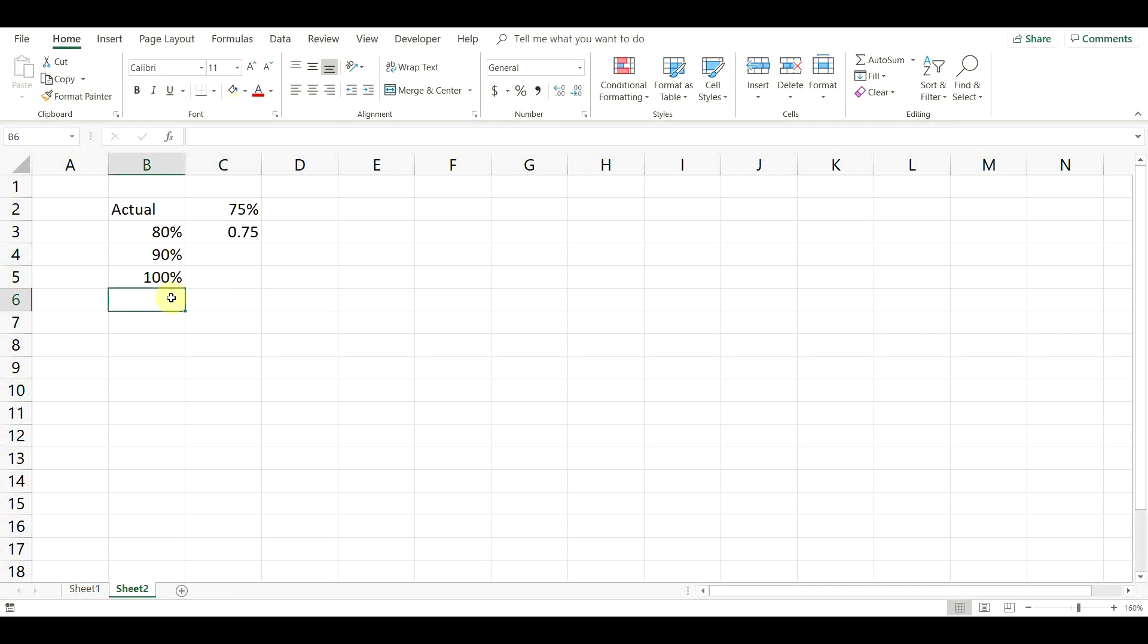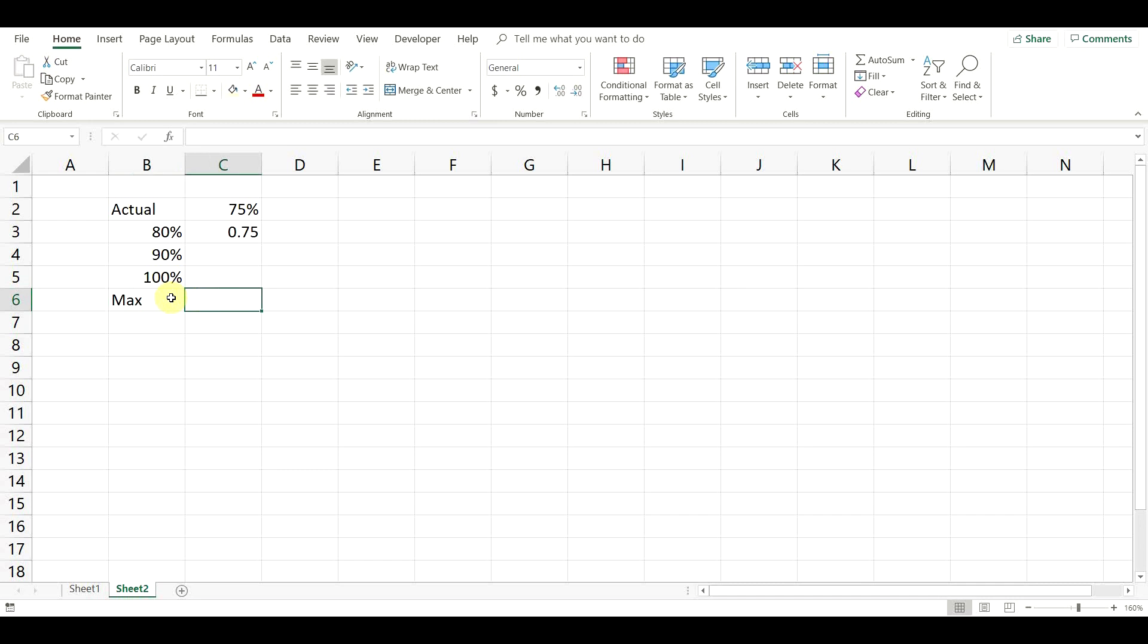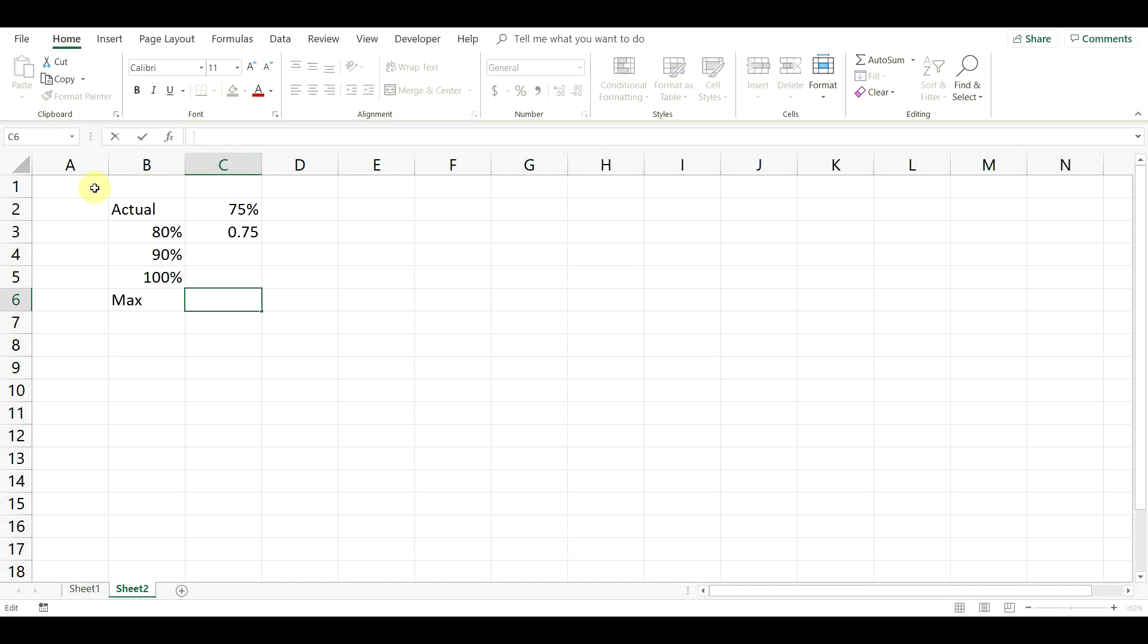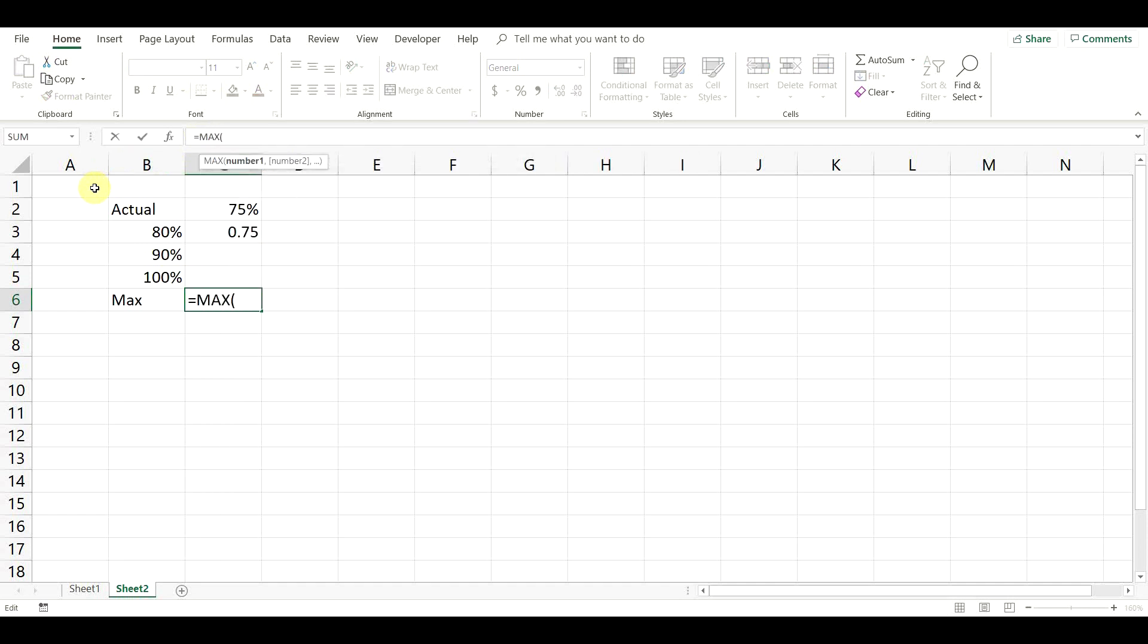Now we need to add the final calculation for the donut chart. We need to use this formula, so that the chart will be properly displayed if the result is over 100%.